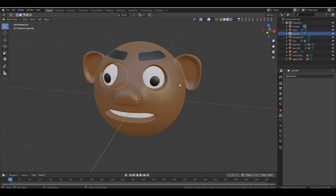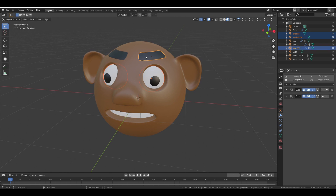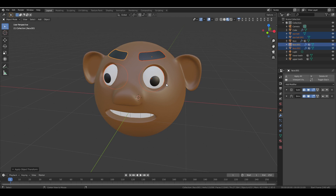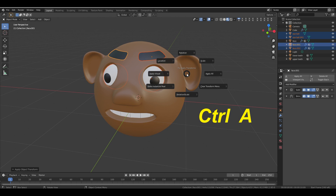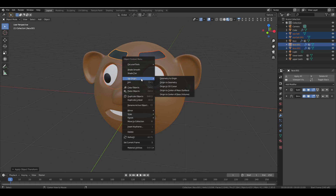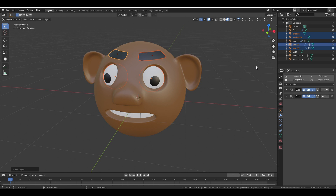Select all the eye and eyebrow objects, press Ctrl+A, then hold Alt and apply Rotation and Scale. Repeat for Rotation. Right-click and go to Set Origin, then hold Alt and choose Origin to Geometry. Now all objects are properly set.